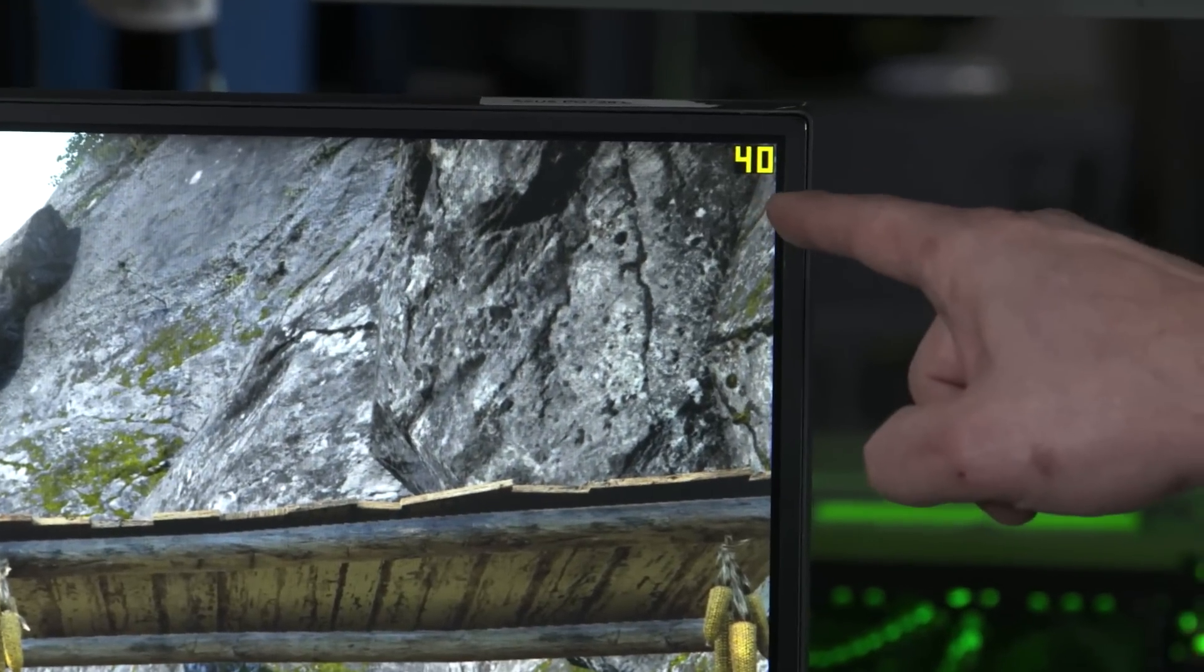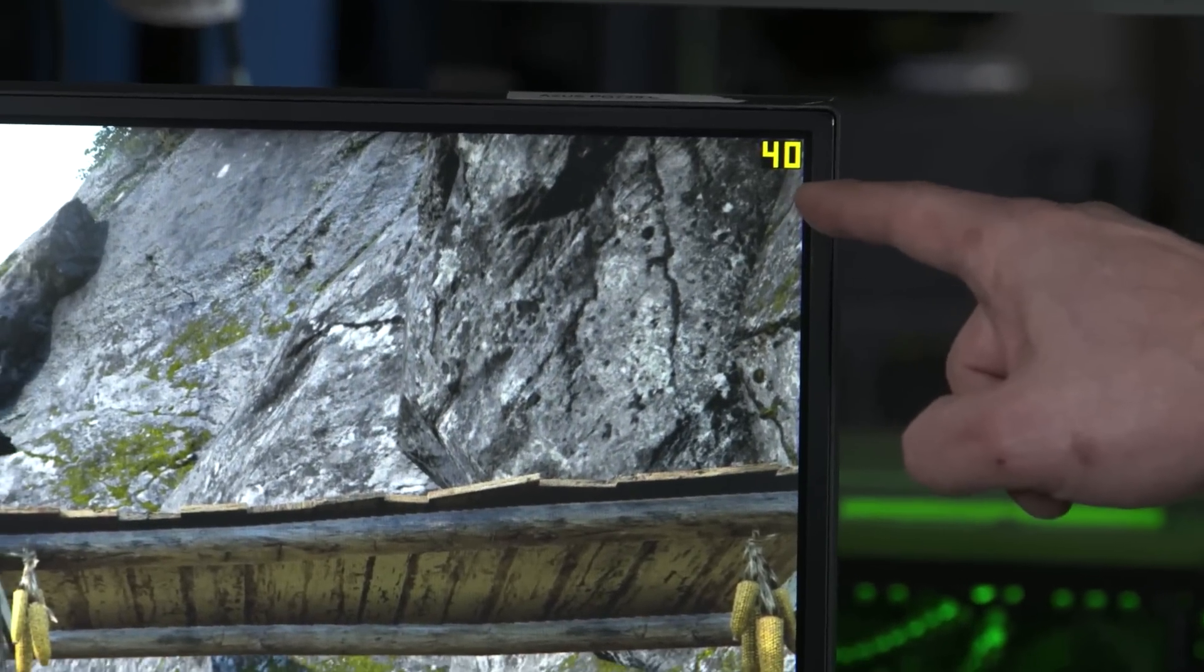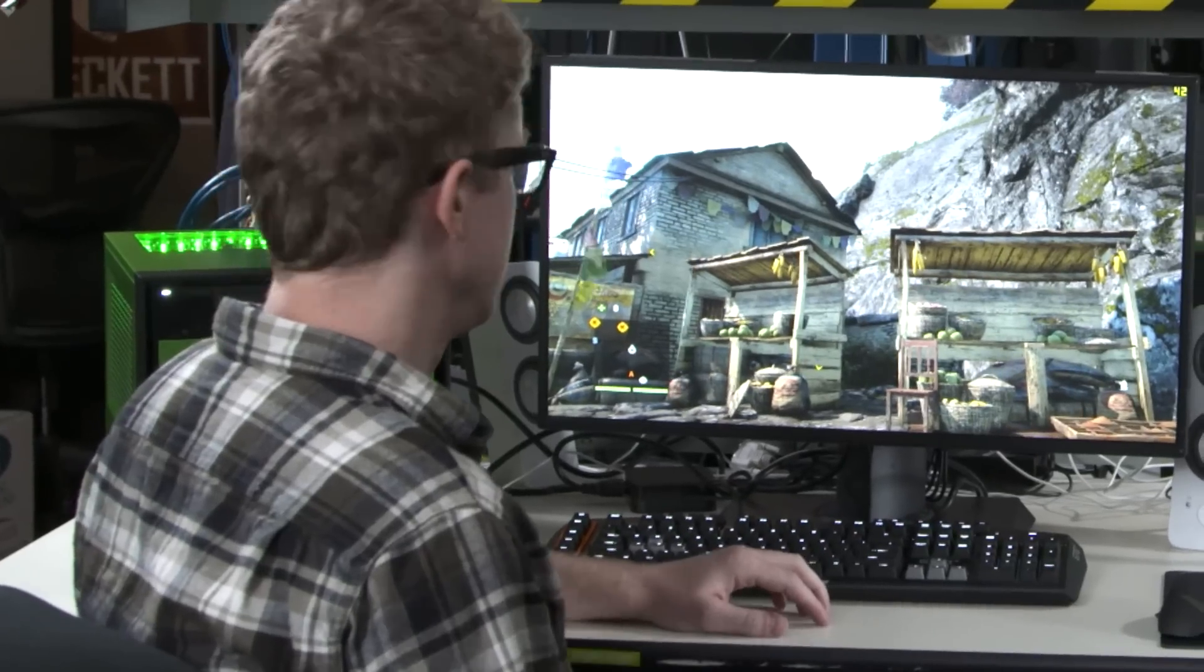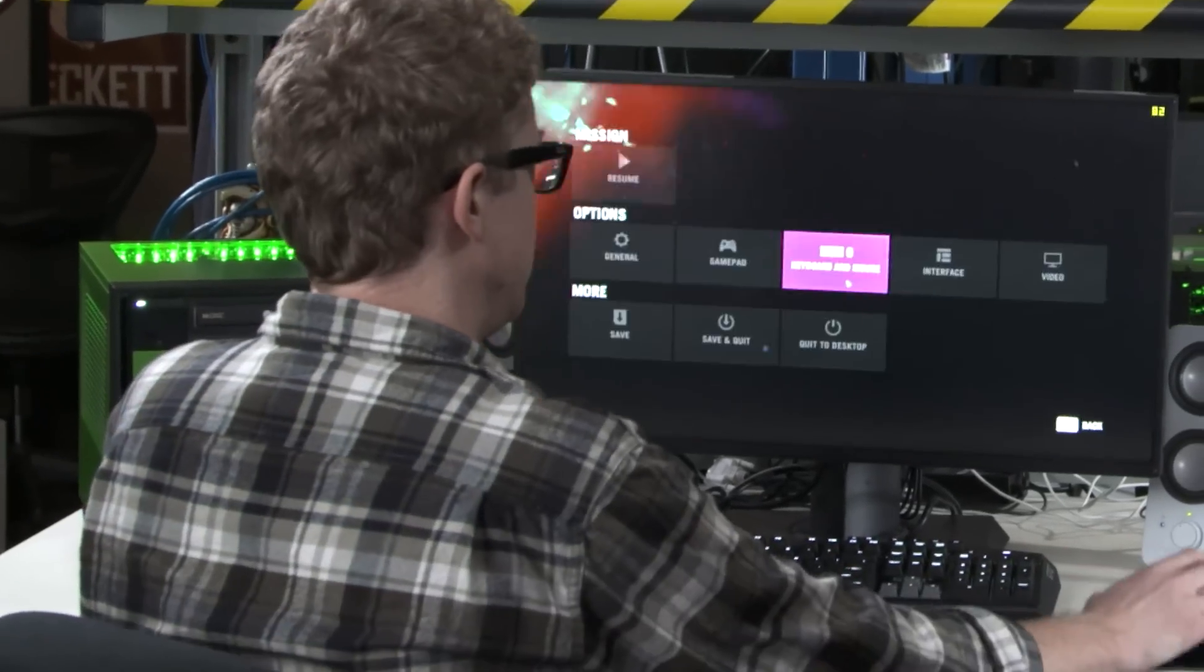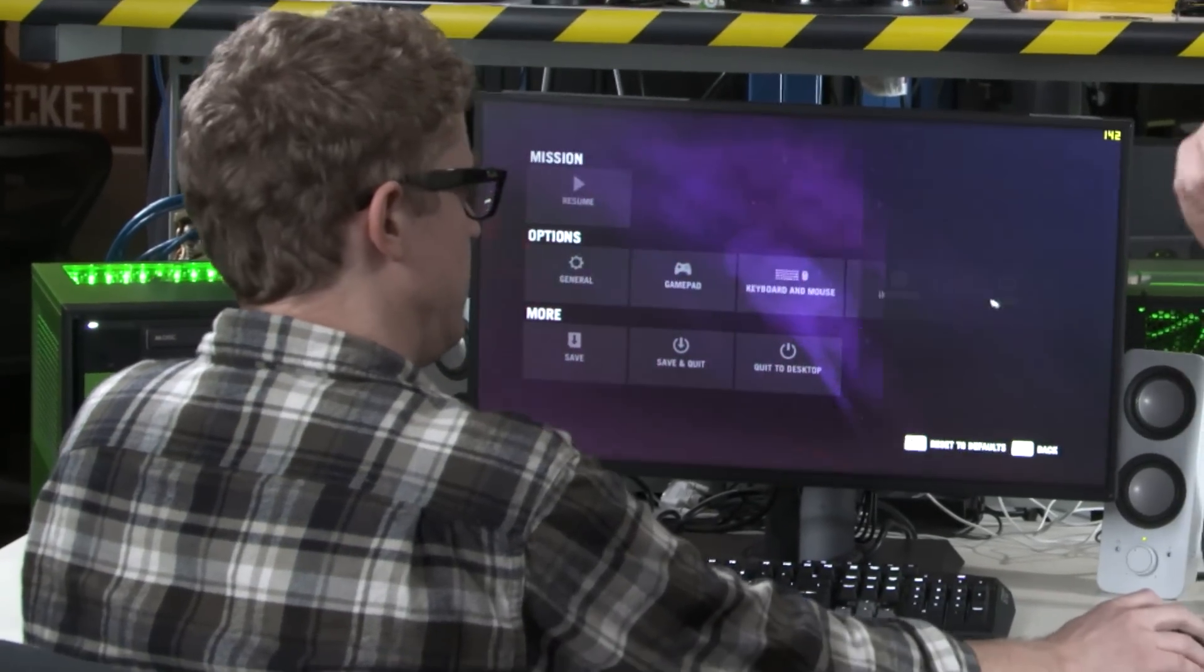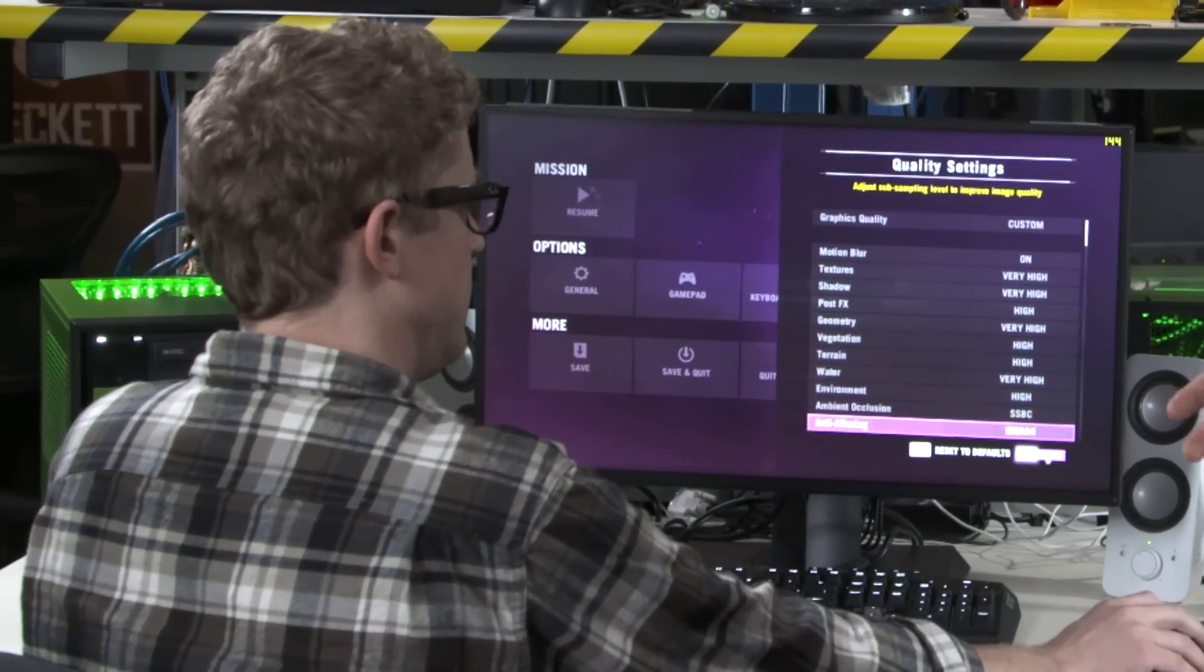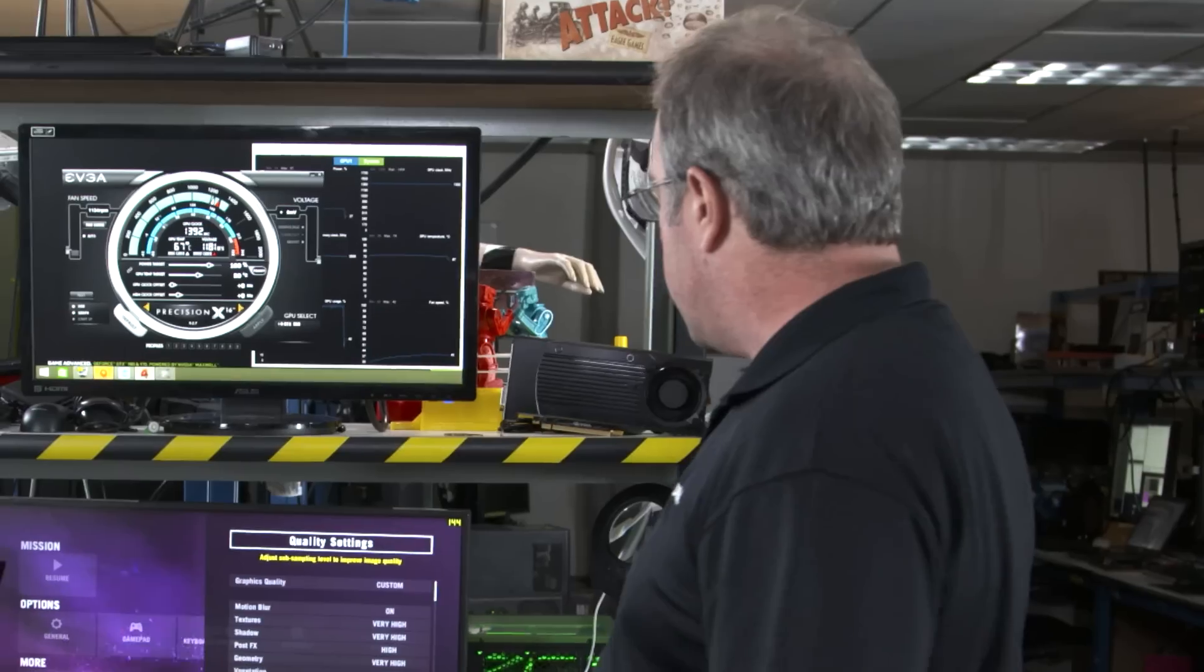What you'll see is right away, we're getting 40 frames per second. Let's take a look at options. We're actually running 4X MSAA, which is a very common setting most people run.